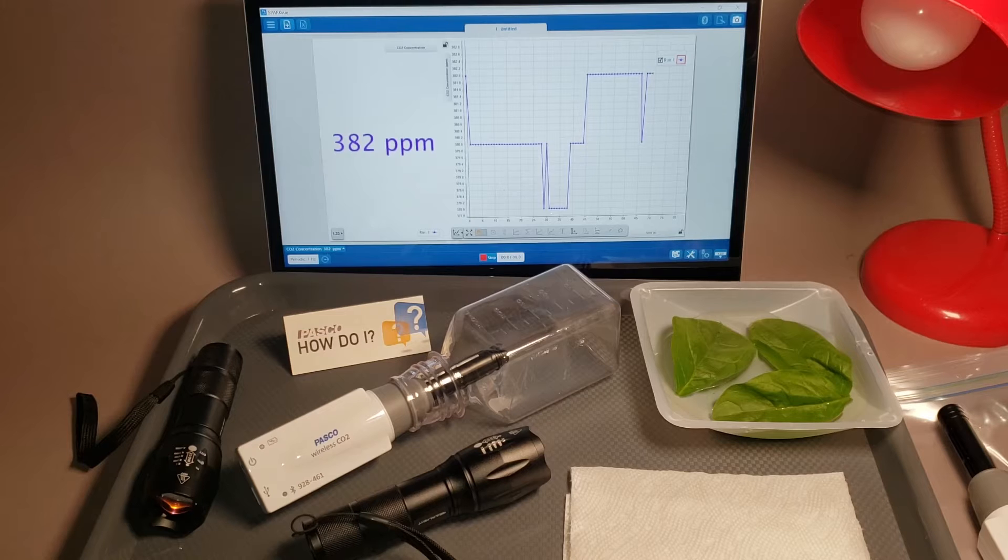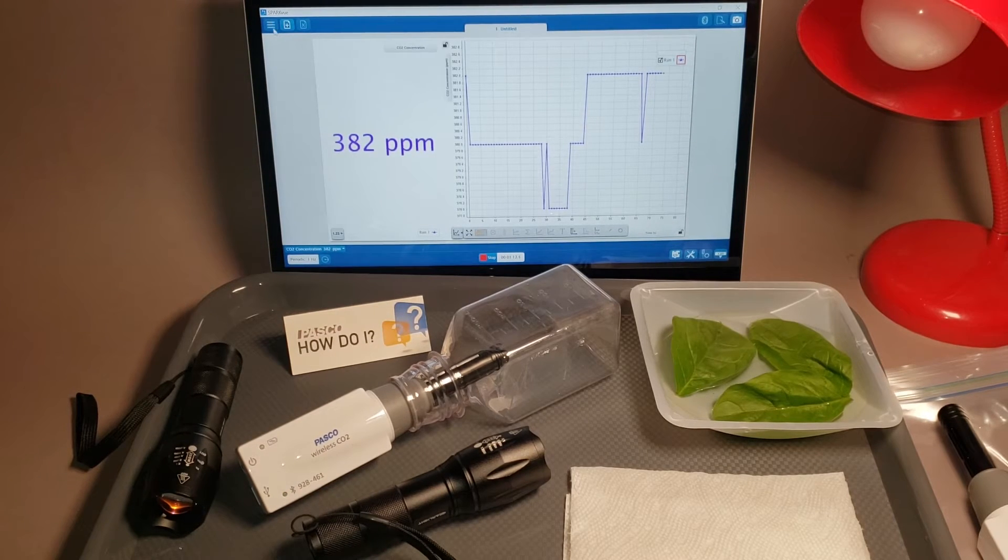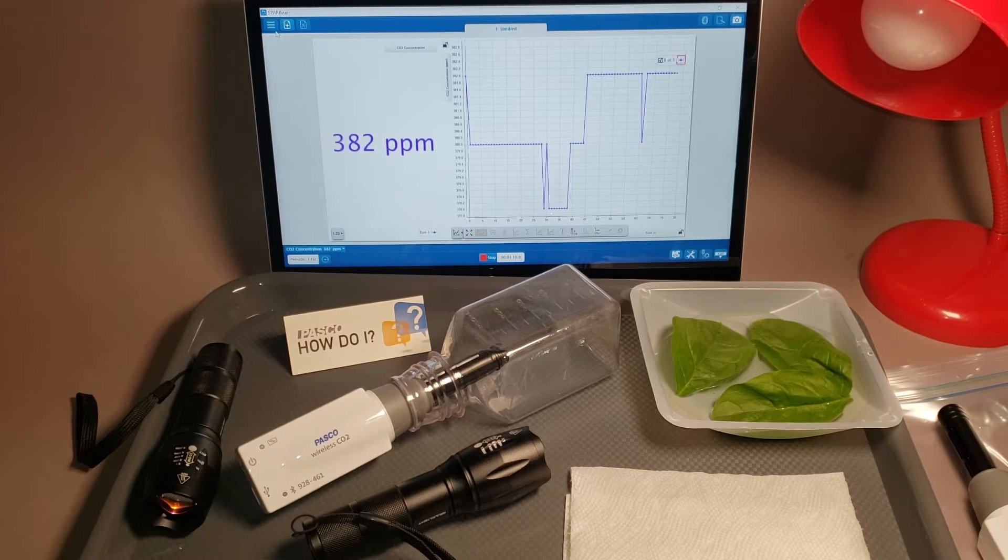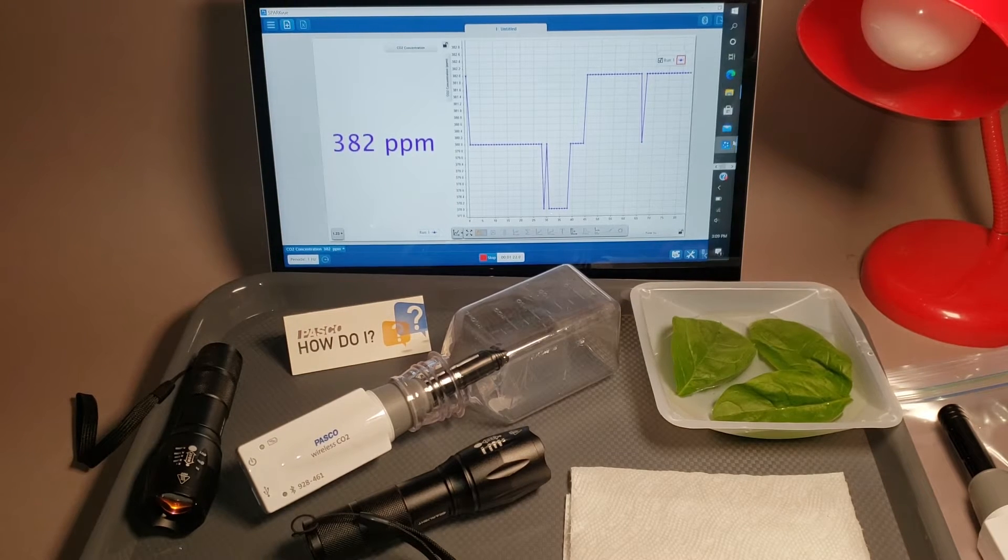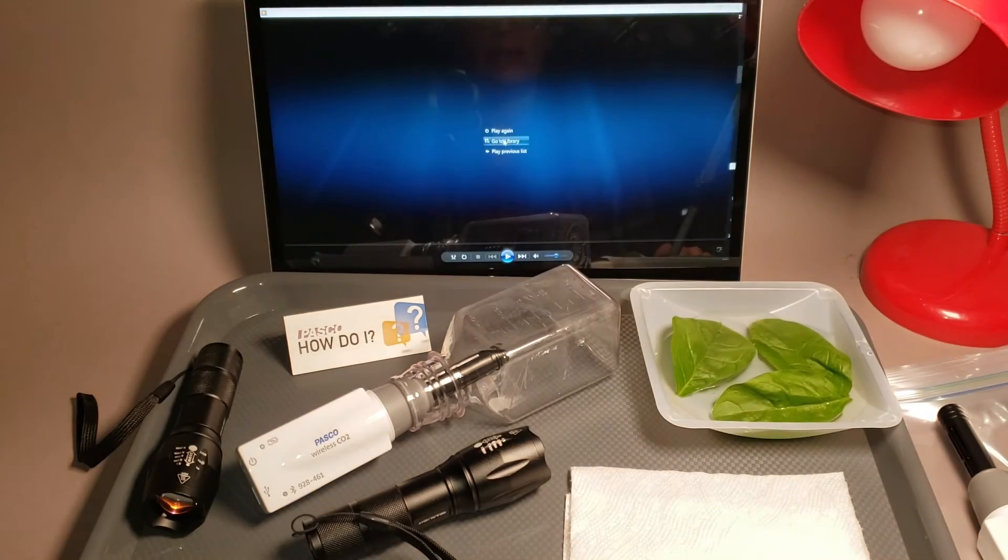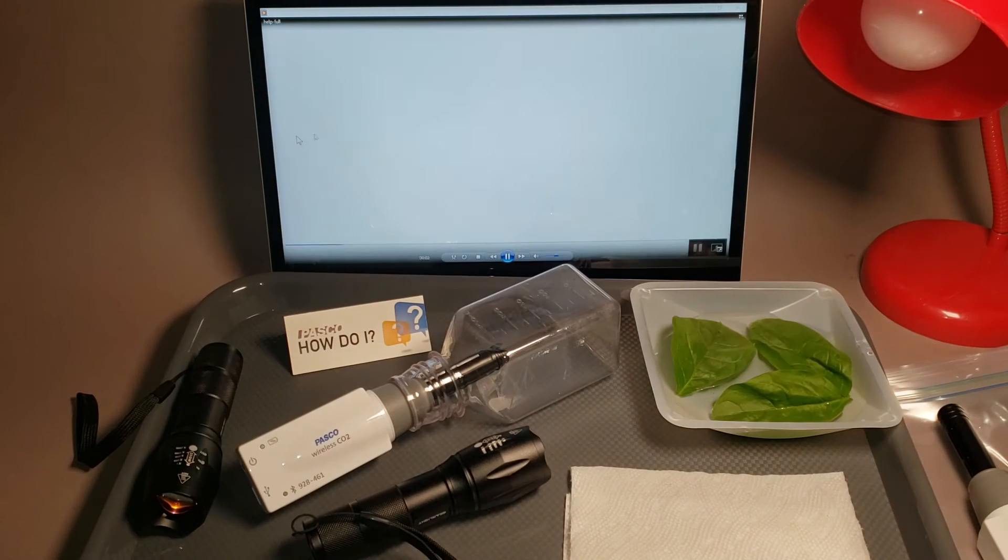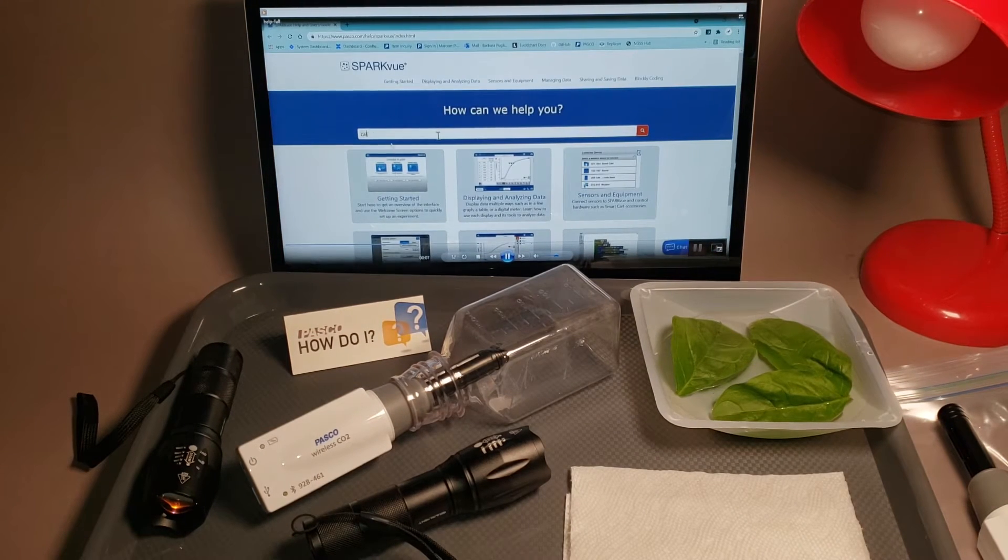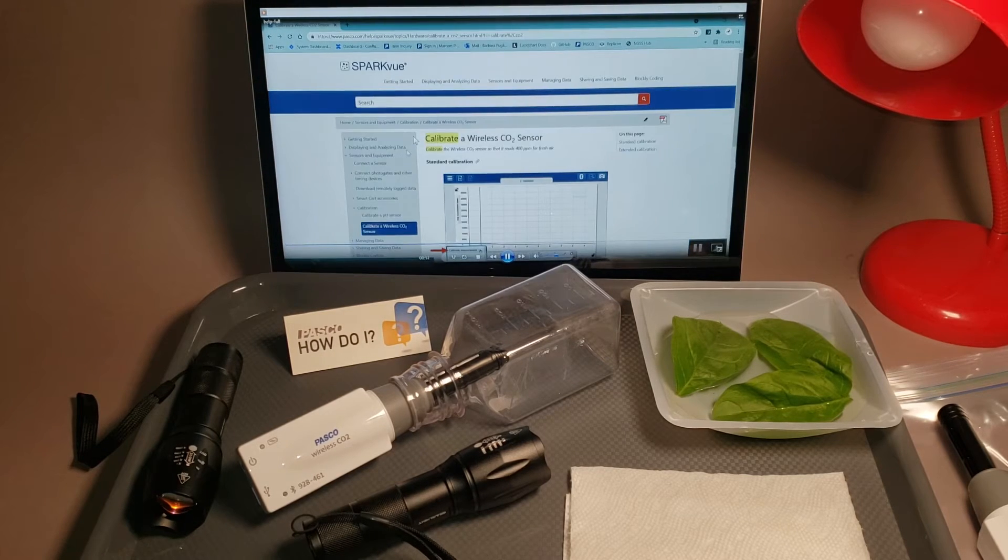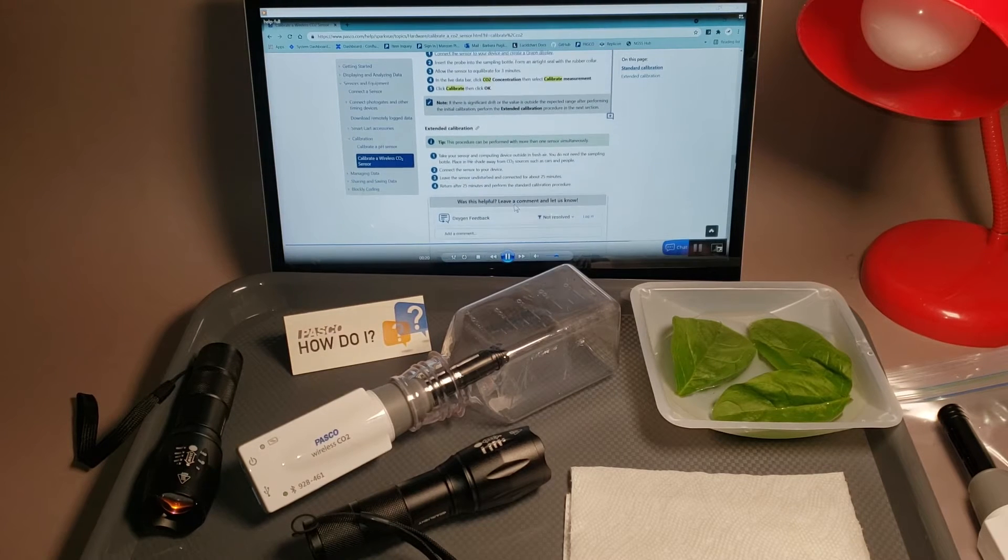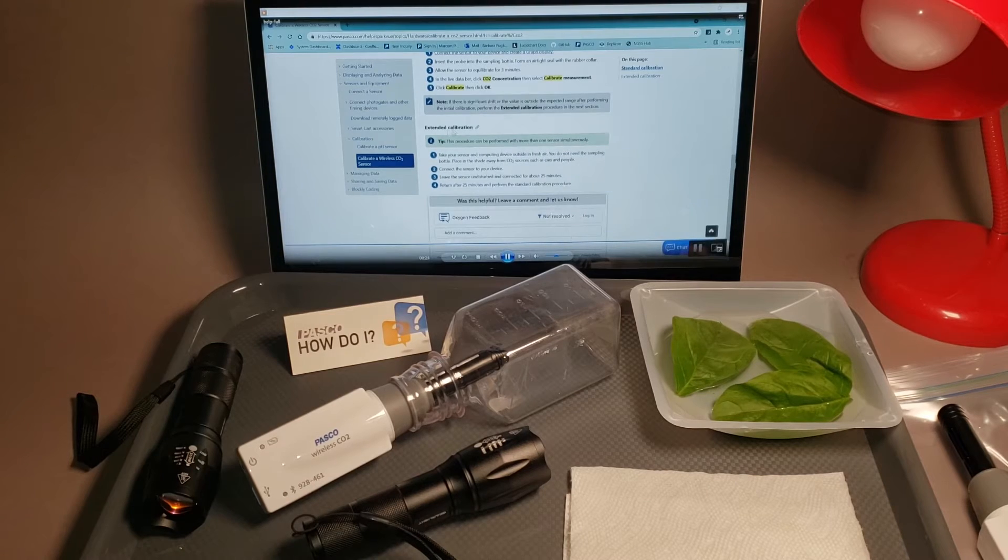Right now we're collecting data, so I'd have to hit stop to show you where to find the calibration instructions in the menu. If you go to the top left corner and click help, it will take you to PASCO's website and the online help for SparkView. In the search bar, you can type in calibrate CO2 and click on calibrate a wireless CO2 sensor. Follow the directions there. I also want to point you to this extended calibration section that we'll reference later.